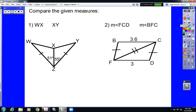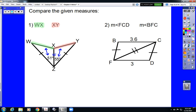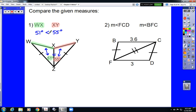In this first picture, we need to recognize that we have two sets of congruent sides — one set is marked, and XZ is reflexive. We're asked to compare WX to XY. Those side lengths are opposite the included angles in the two triangles, so the Hinge Theorem applies. XY is opposite a 55-degree angle and WX is opposite a 51-degree angle. Since 51 degrees is less than 55 degrees, WX has to be less than XY.